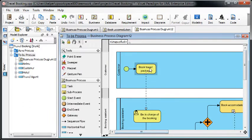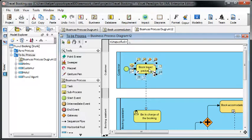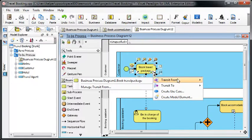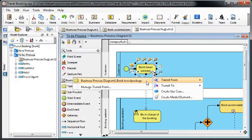When you click on the shape, you've got the icon here called Model Transitor. You click on it and then you can select Transit From, and you'll see it comes from the Business Process Diagram 1.